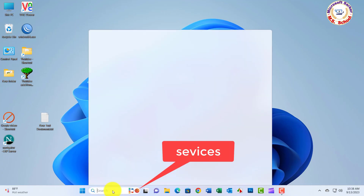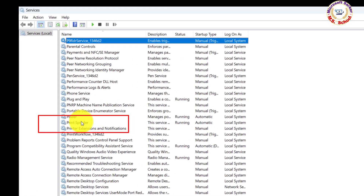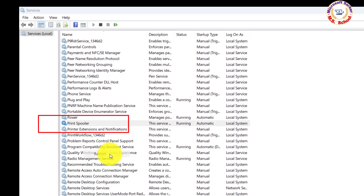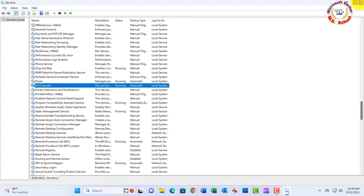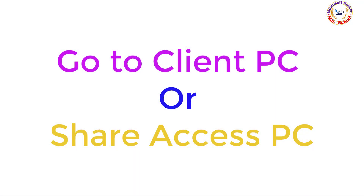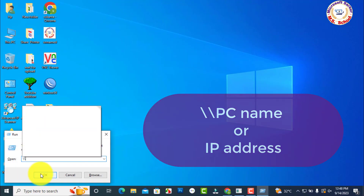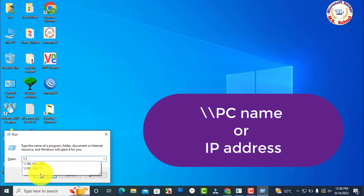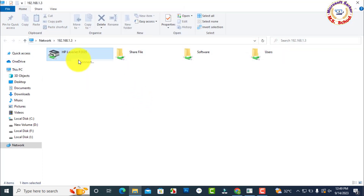Just search Services in the search box and click on Services. Click on Print Spooler, right-click and select Restart. Close the window. Go to the client PC. Search using backslash backslash followed by your PC name or PC IP address and click OK. Select the printer, right-click and click Connect. Work is done — enjoy!